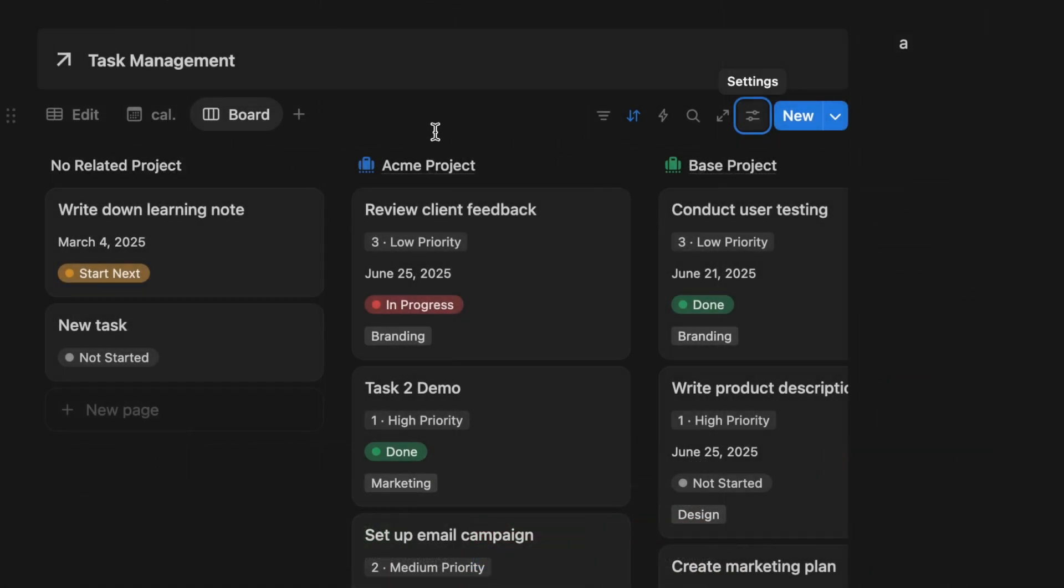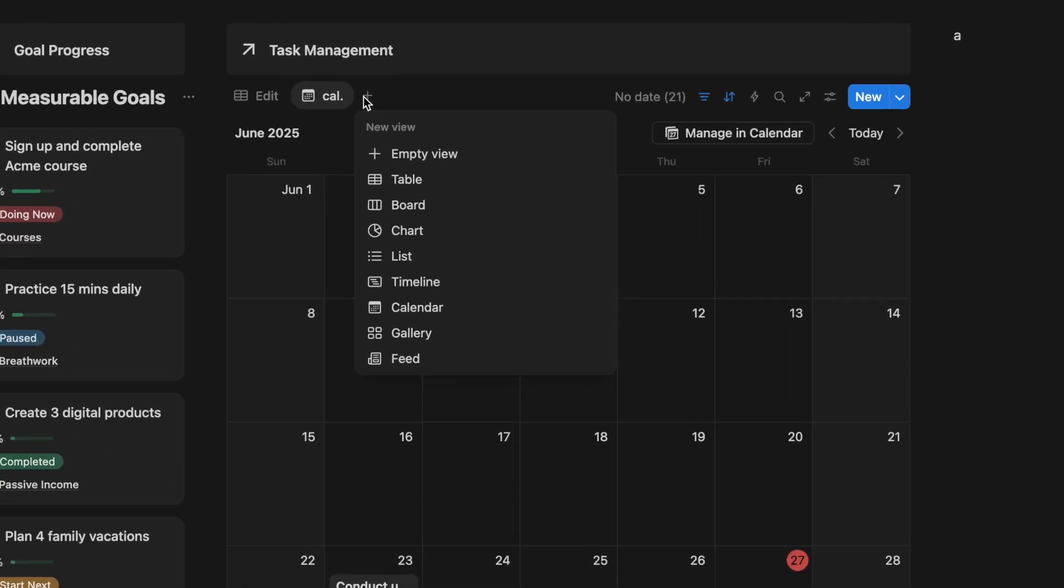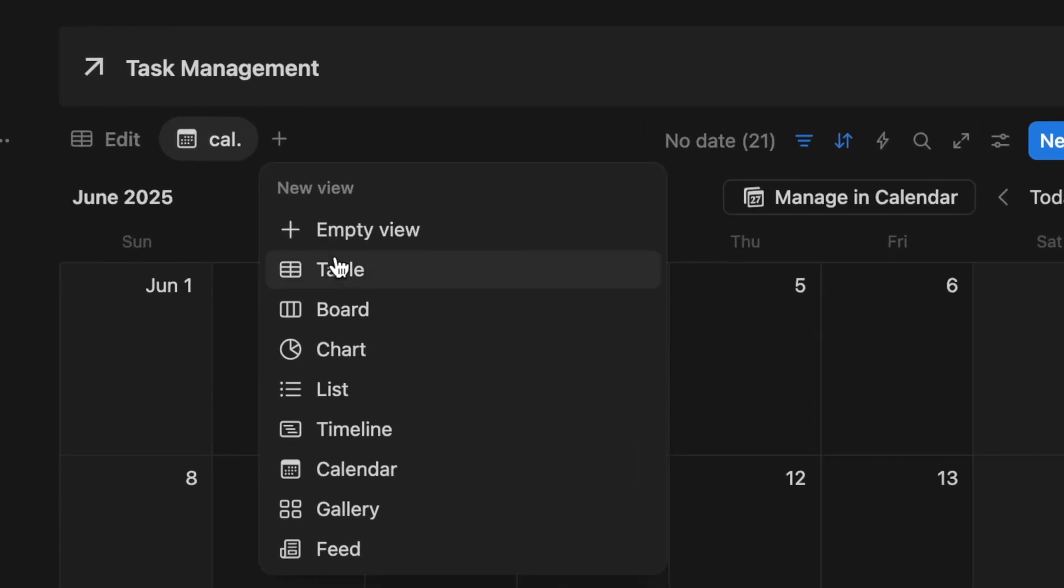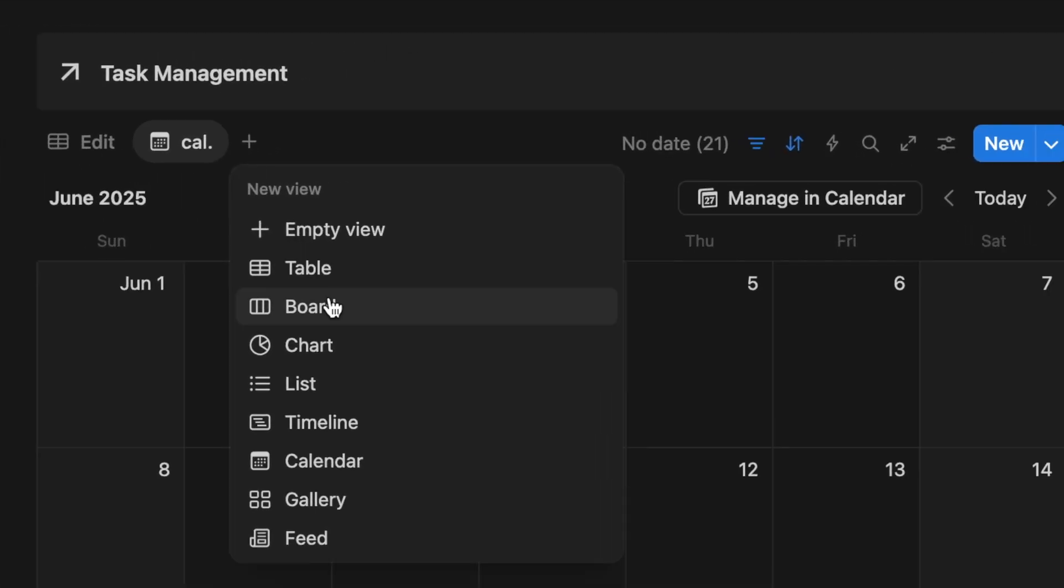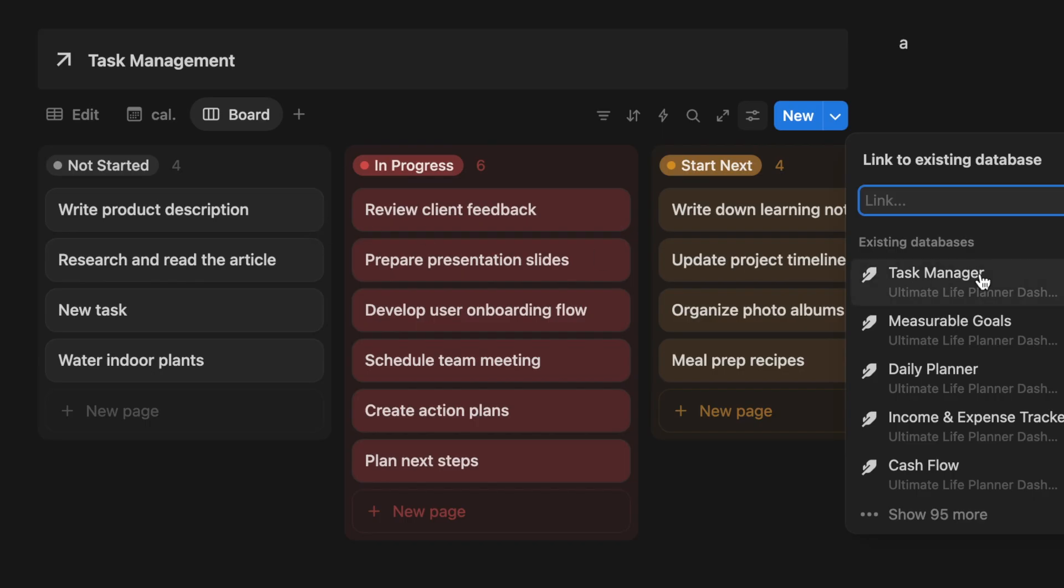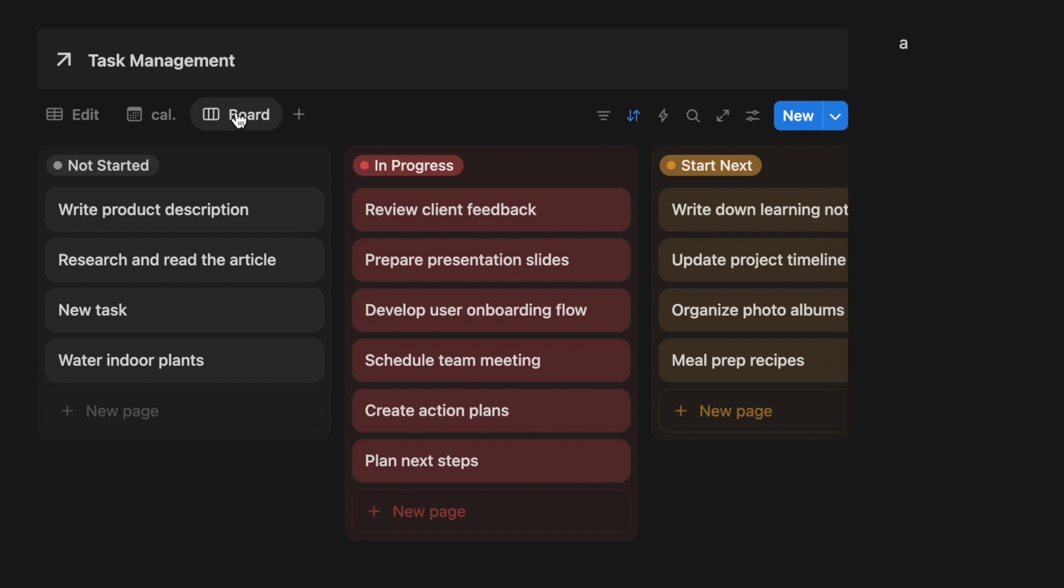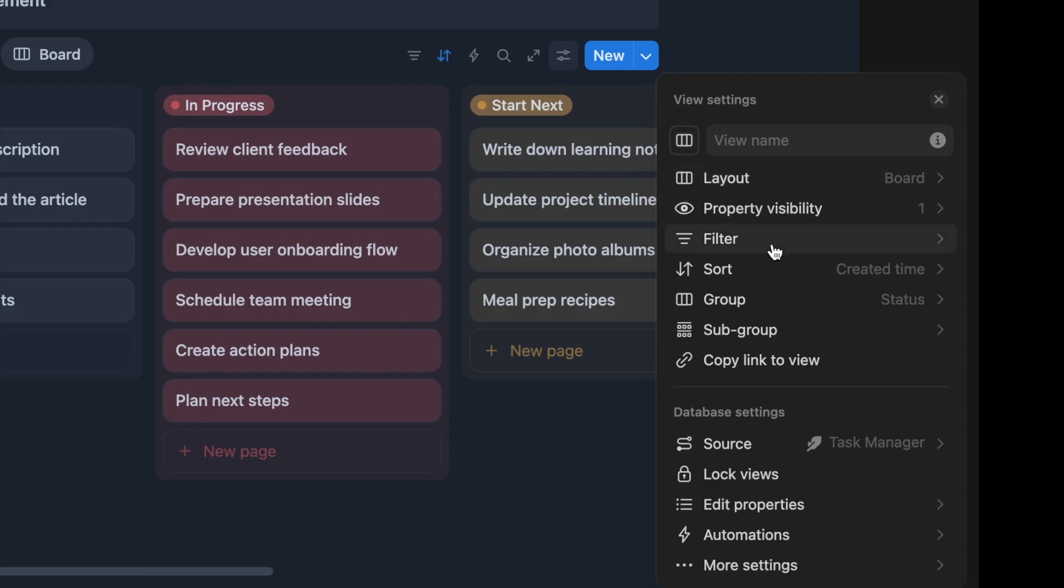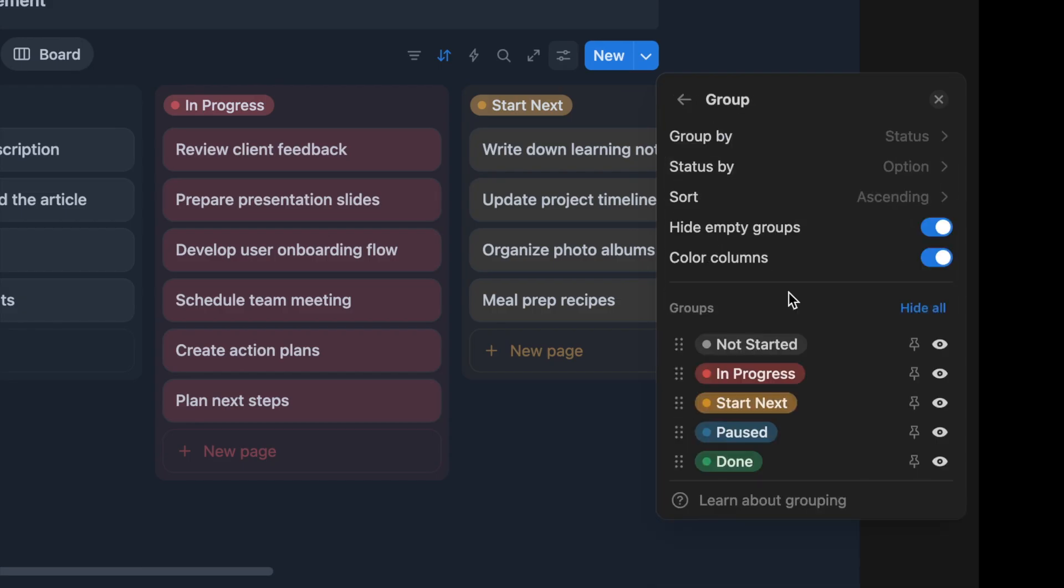If you're working on projects, it's really helpful to organize your task planner by project. Here's how to do it. Add a new view. Select the board option. Choose your task manager database. Then group your database by related projects.